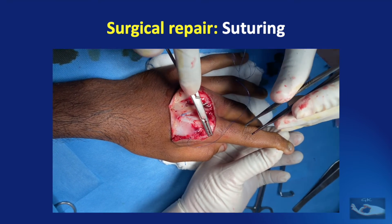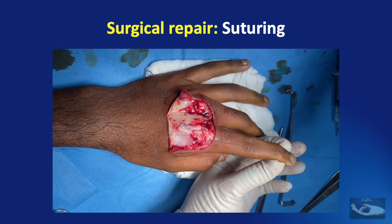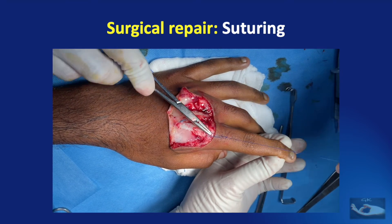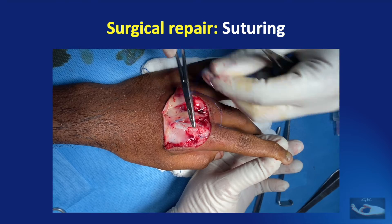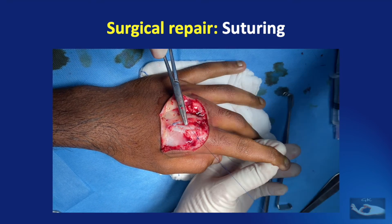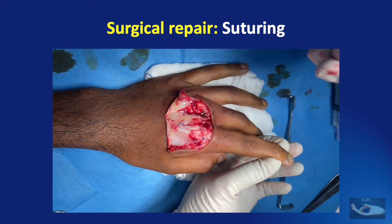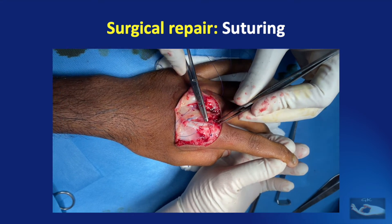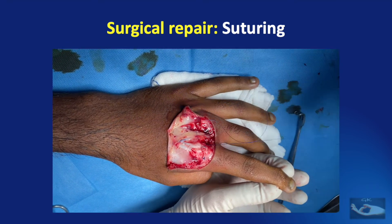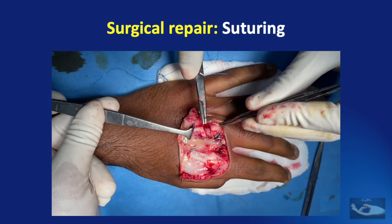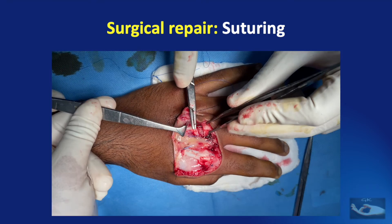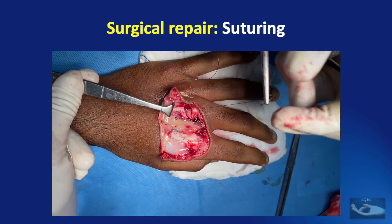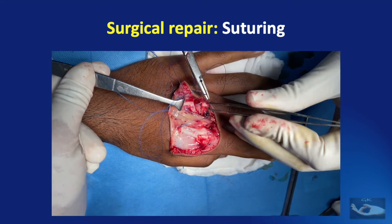A horizontal rent in the sagittal band is not a big problem, but a longitudinal tear is definitely a problem as it will lead to dislocation or subluxation of the extensor tendon, as we shall see in the next video on sagittal band injuries. In a similar fashion, the ulnar side sagittal band is also repaired using 3-0 polypropylene simple sutures. Having finished the repair on the index finger, now the extensor tendon and sagittal band of the middle finger are being repaired.